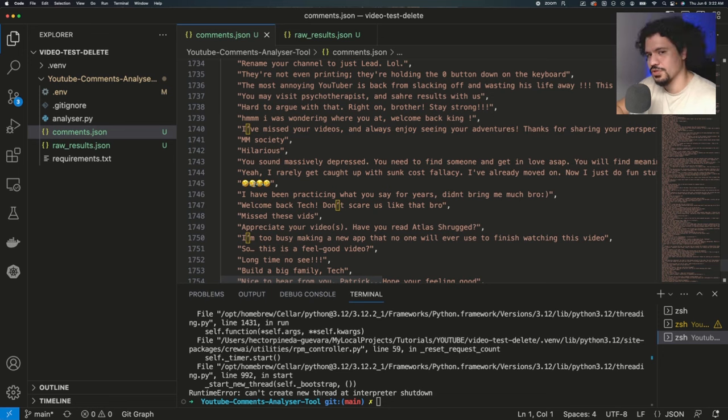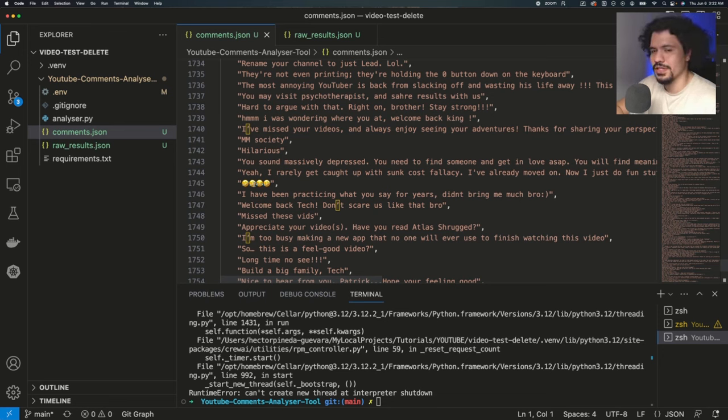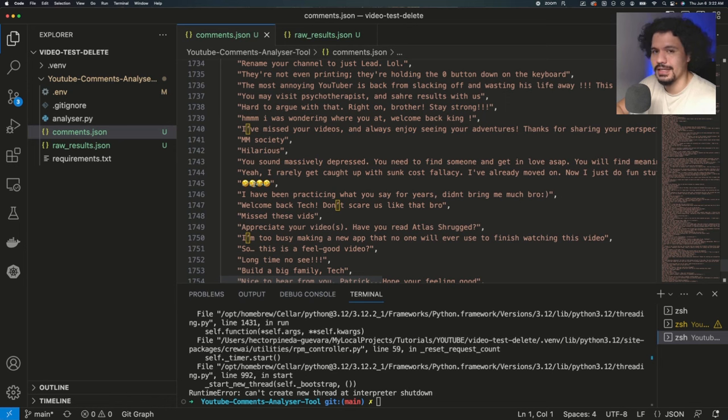But of course, as I'm sure you guys know, the more texts you're trying to process, the more tokens you're going to use up. If you're on a free or a trial service, then you might get a timeout error. So just keep that in mind.